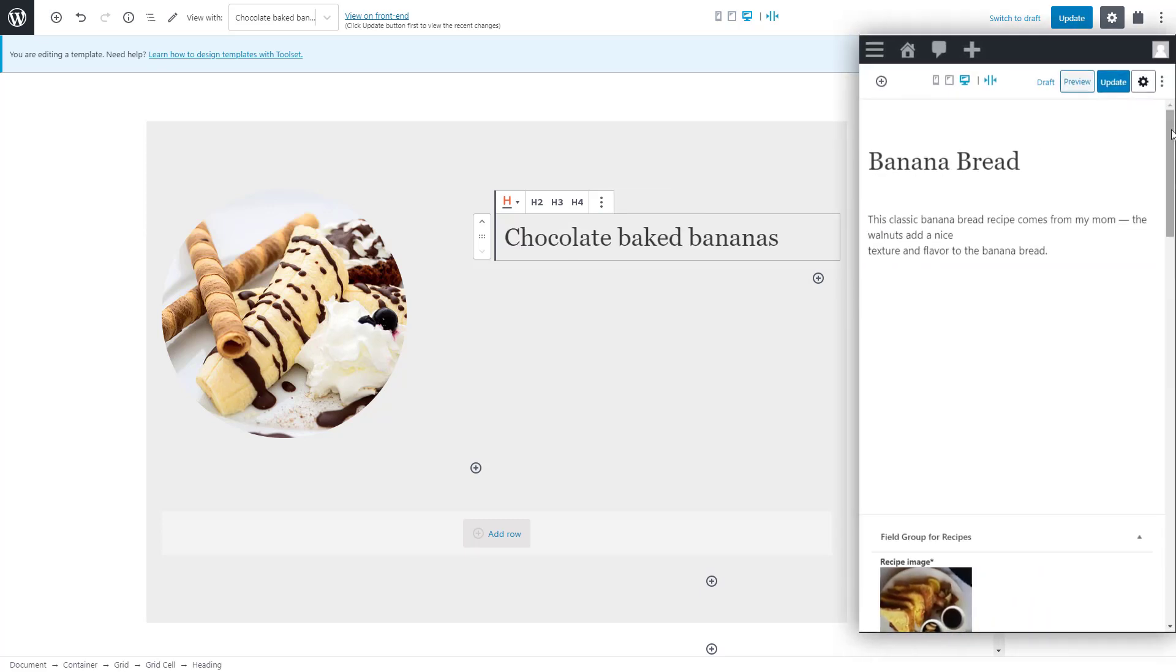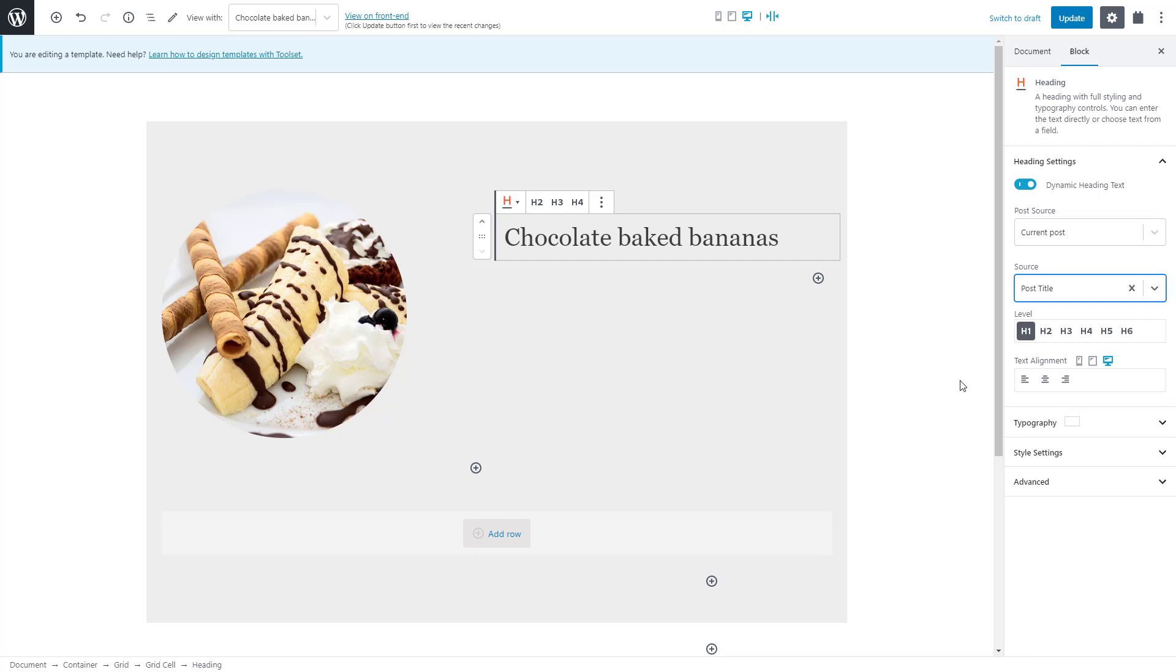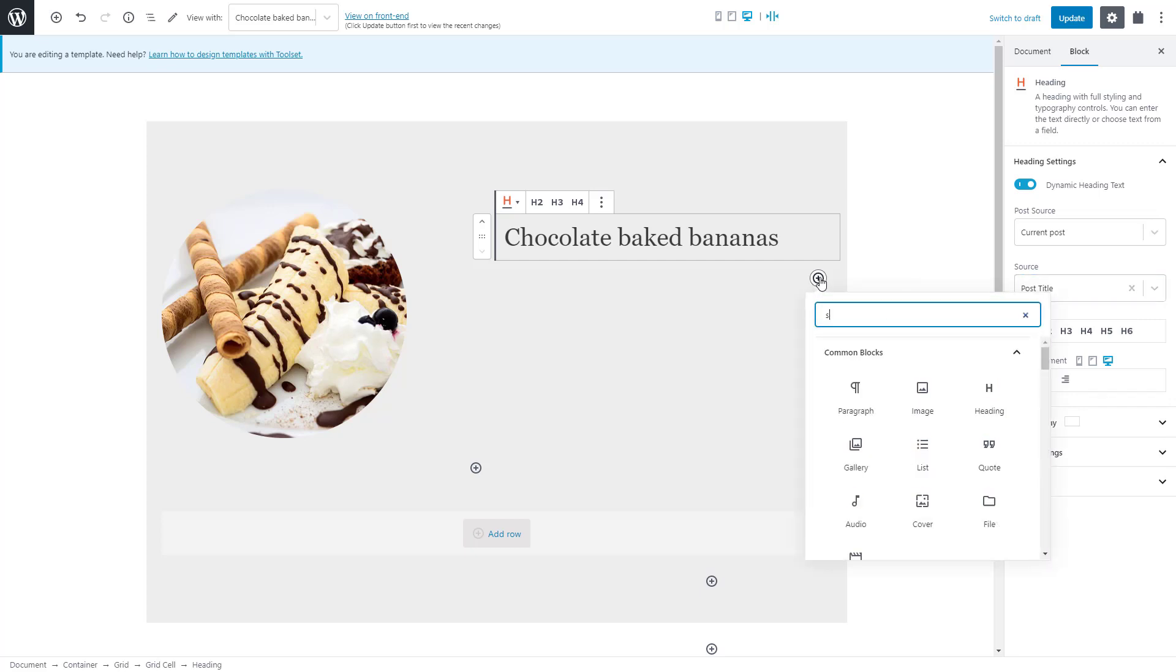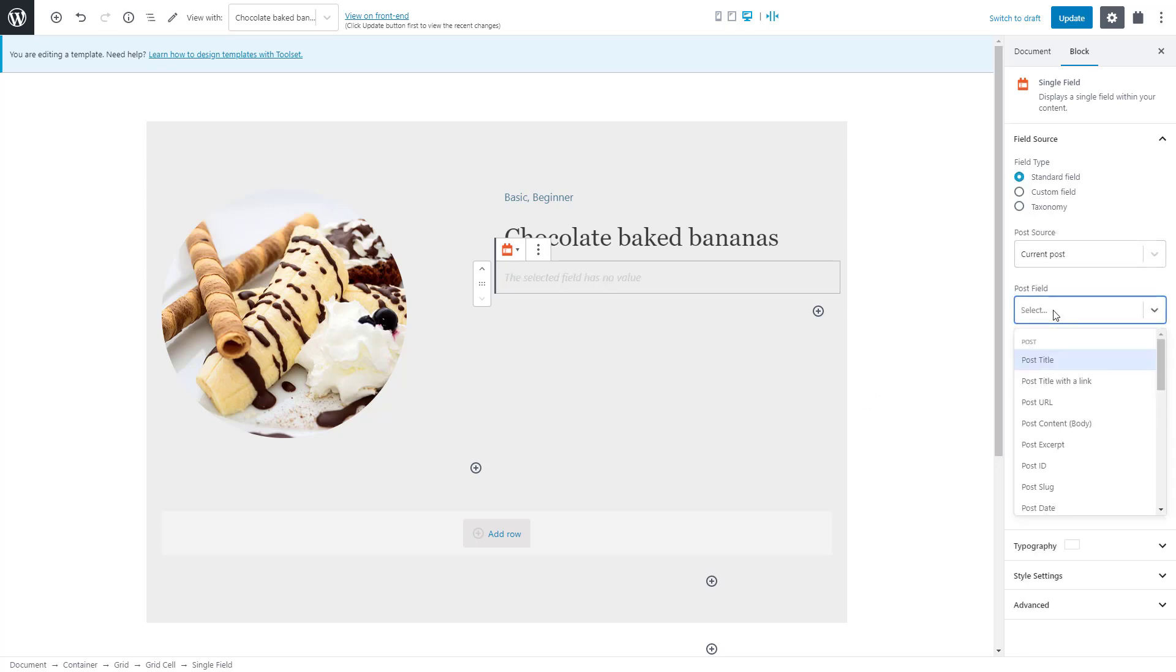Now let's insert the main post content which we use as a short description of our recipe. We can use the toolset single field block again, but this time select the standard field and then the post content option.